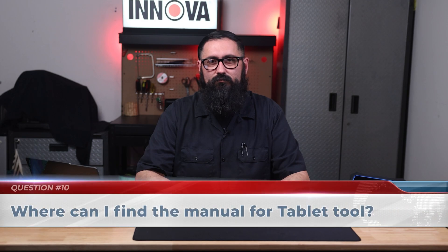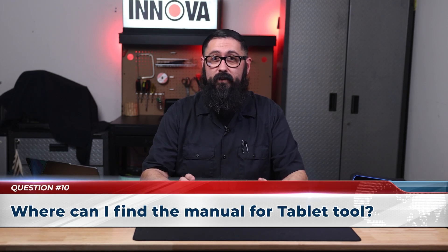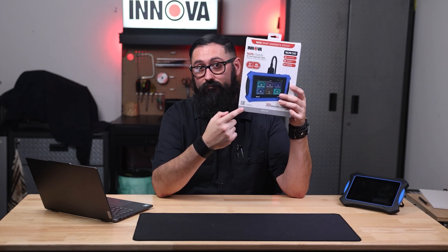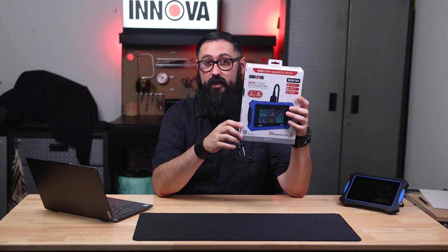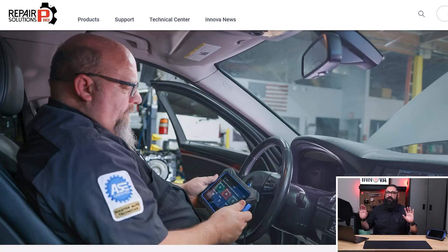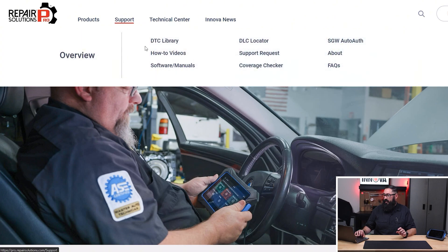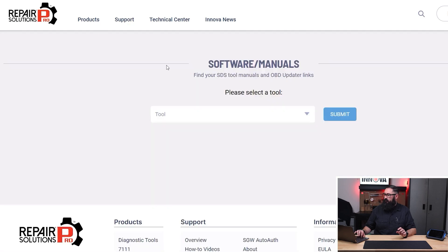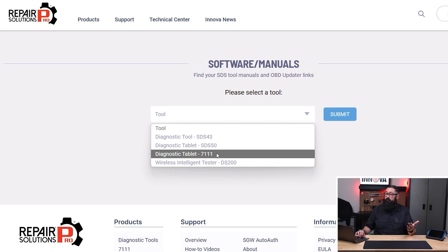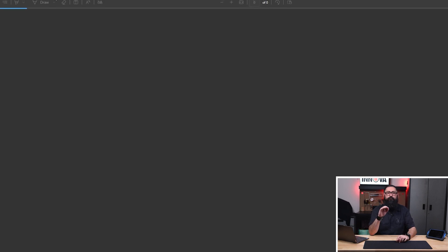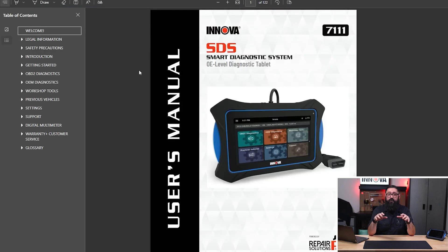Question number ten: where can I find the manual for the tablet tool? The tool's manual is available in two locations. First, scan the QR code on the packaging. You can also find it on Pro.RepairSolutions.com — go to Support, then Software Manuals, and look for your tool. For example, for the 7111, download your manual and that's it. The online manual provides comprehensive information on the tool, including usage instructions, its capabilities, and detailed specifications.